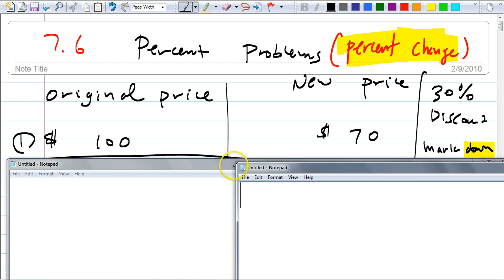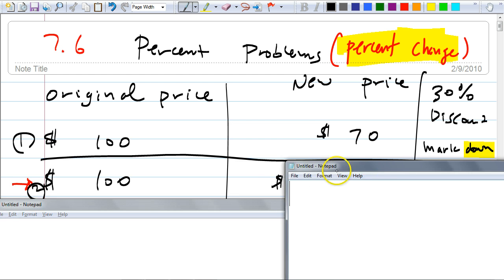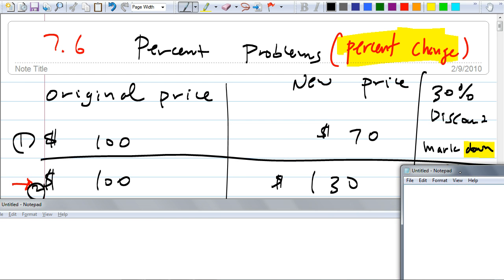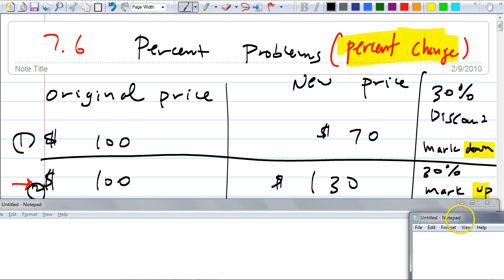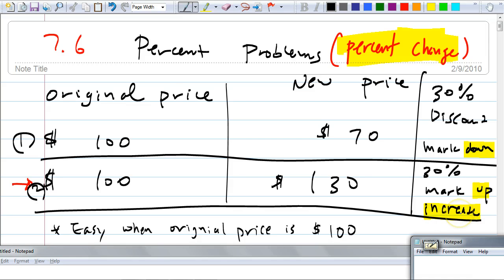For example, if somebody buys something at $100 and they want to sell it for $130, what's the markup percent? 30 percent, right? It's easy. Why is it so easy to figure this out? Because your original price is $100. Now, are you going to have everything in terms of $100? No. This is easy when things are in $100, but what if the original price isn't $100? I'm going to show you how to deal with those things.